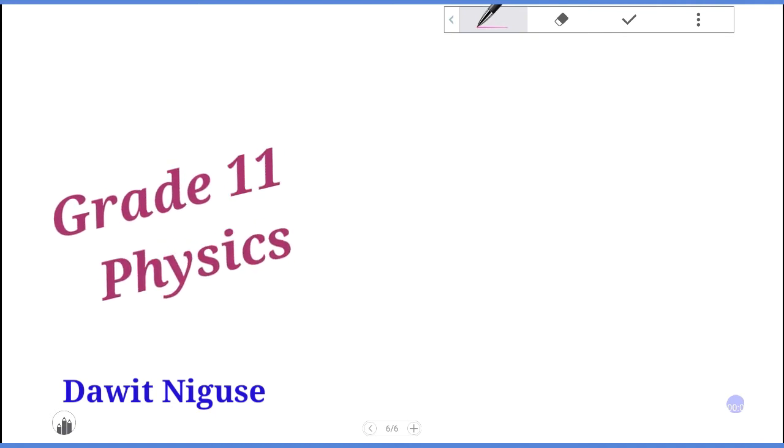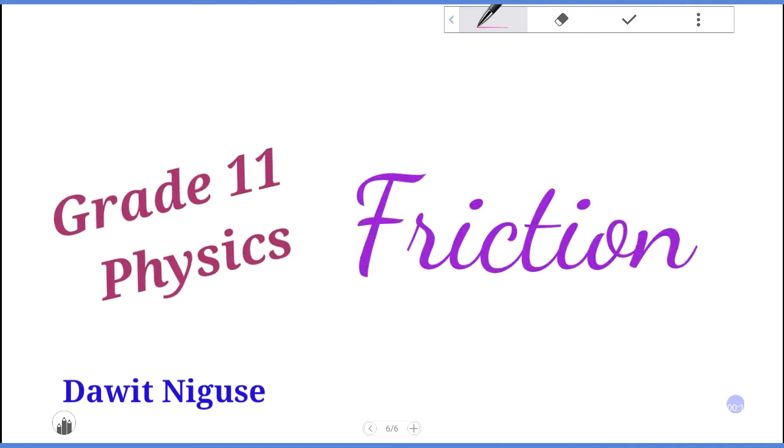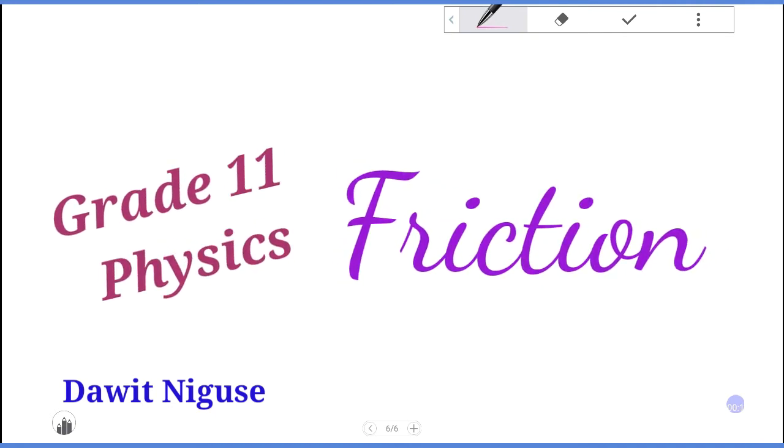Hello everyone, welcome to the Targhi Tutorial YouTube channel. I'm going to talk to you about physics, specifically friction. This is the friction that stops us from slipping or walking.